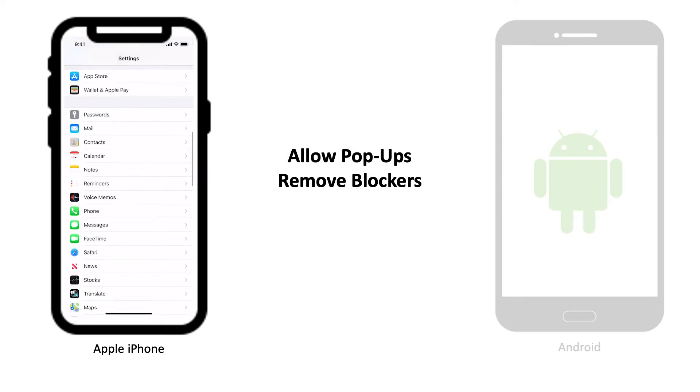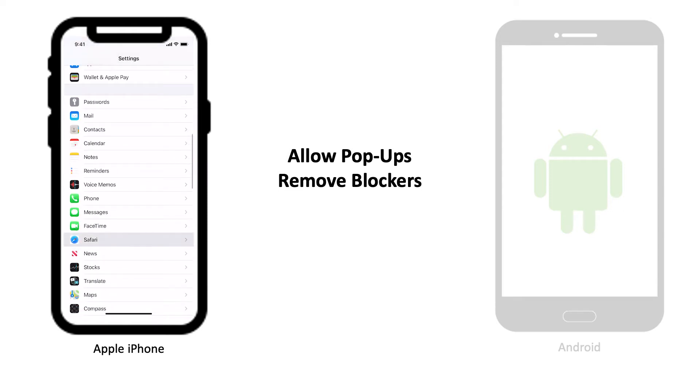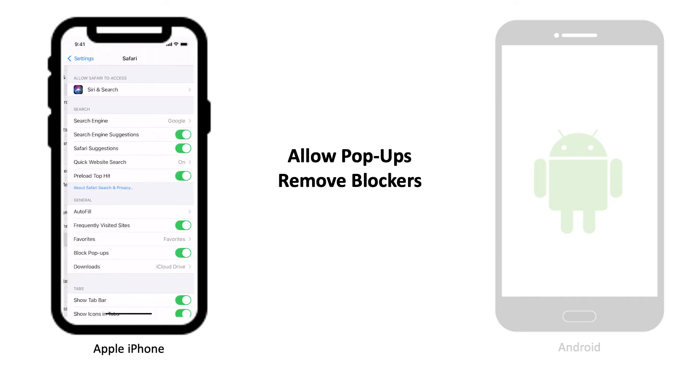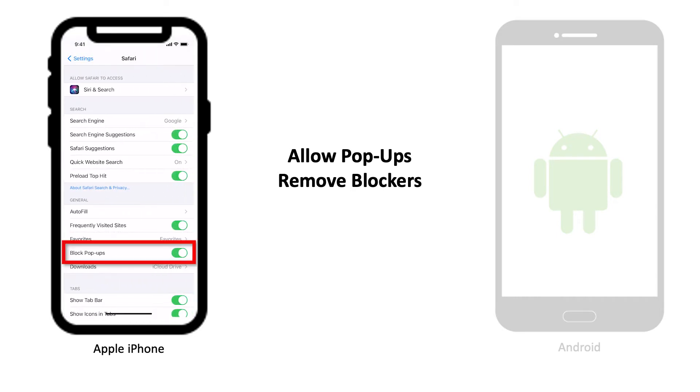For iOS, go to Settings, select Safari, turn off Block Pop-ups.